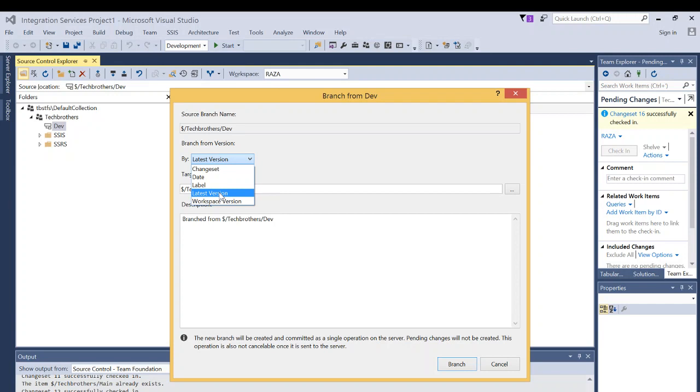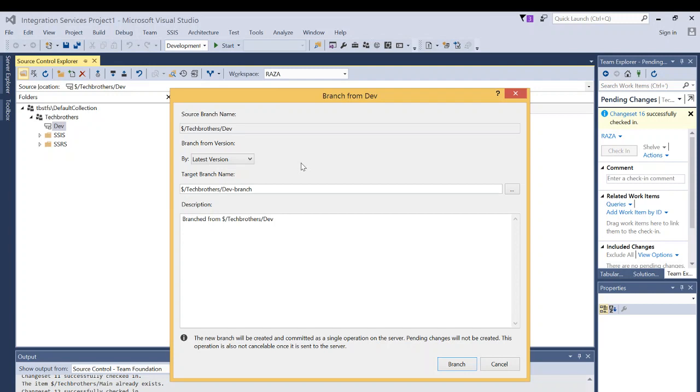Everything that is in dev branch, I wanted to merge into the main branch first. That's why I'm saying right here, latest version. I don't want to merge just a particular change, even though you do have an option to select a change set.